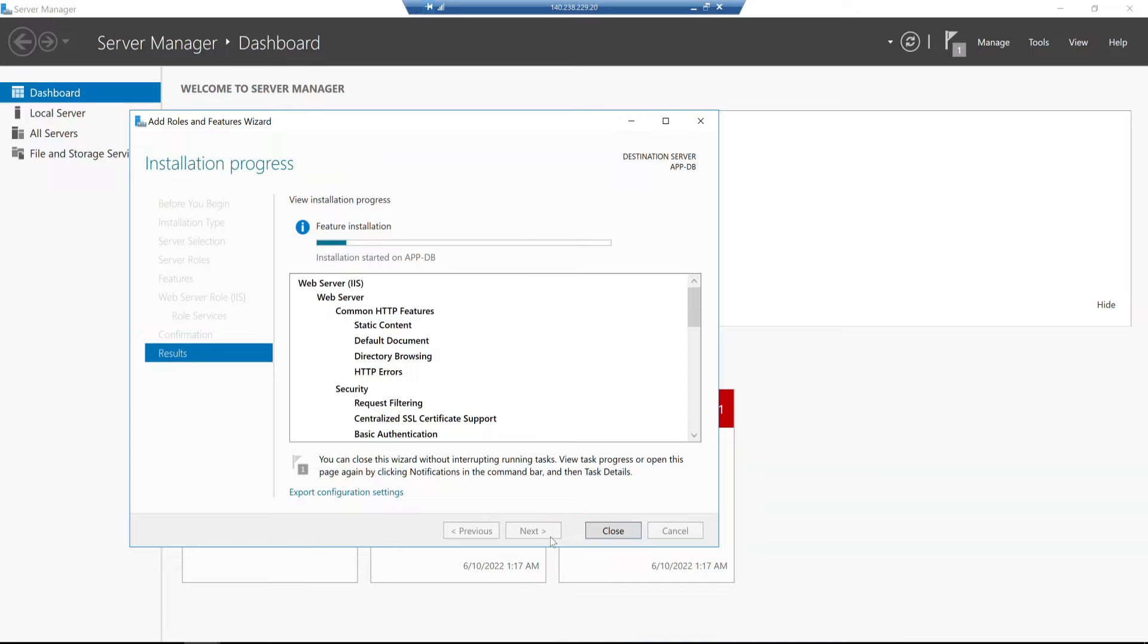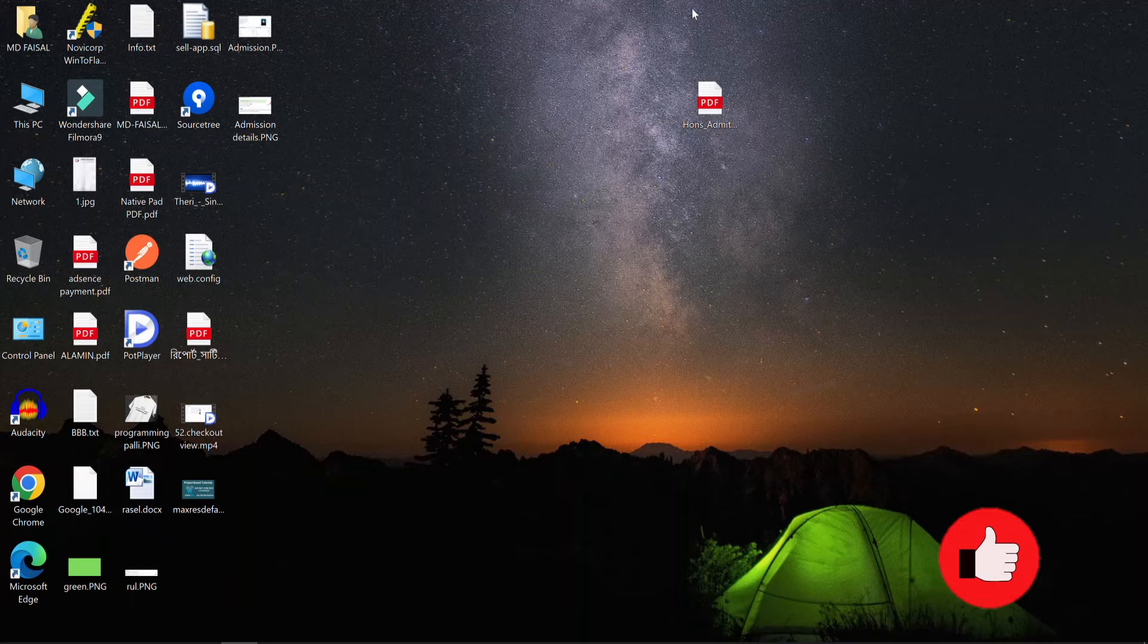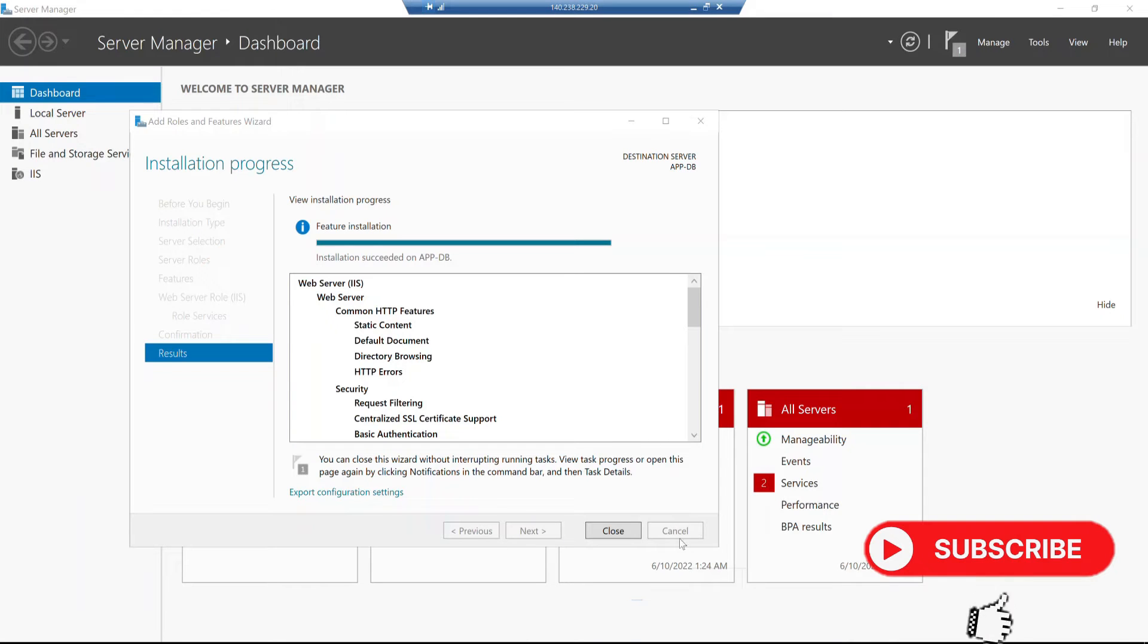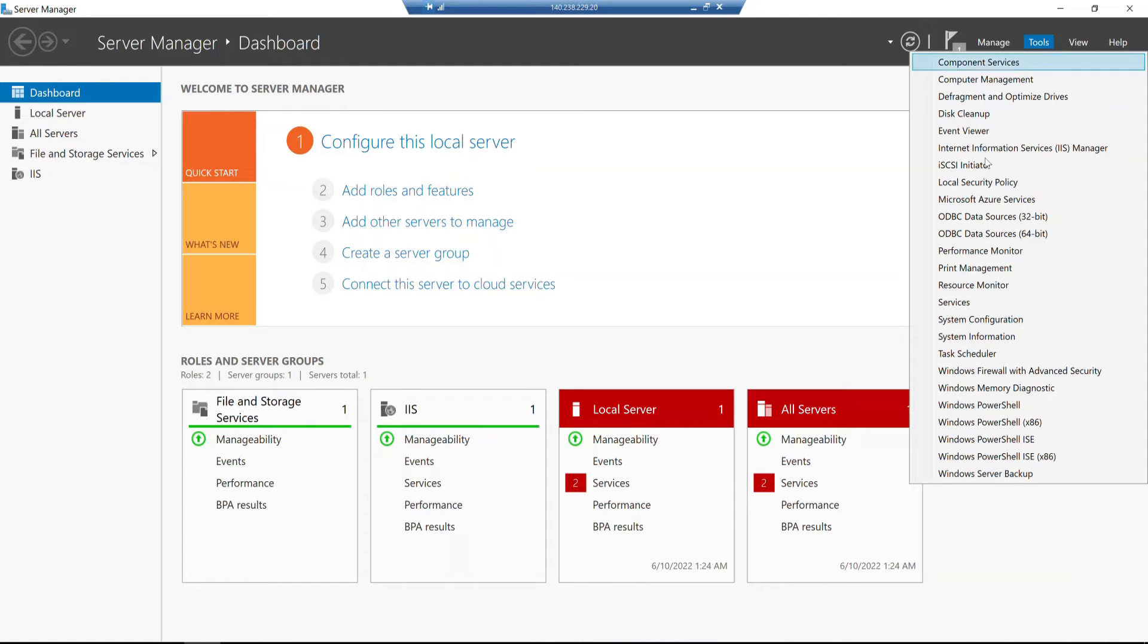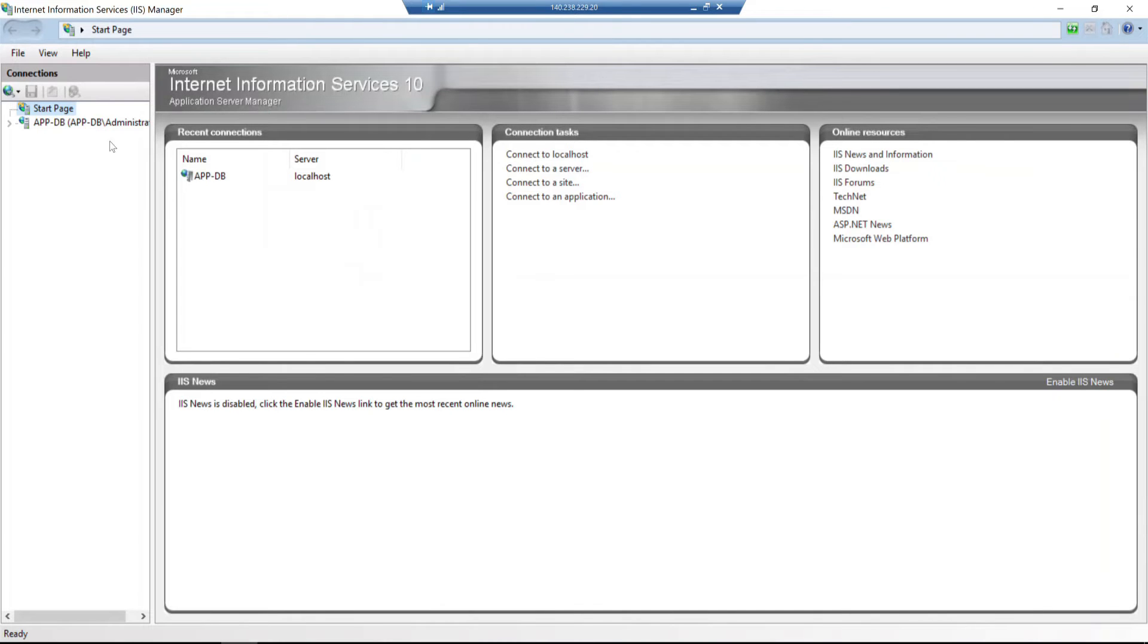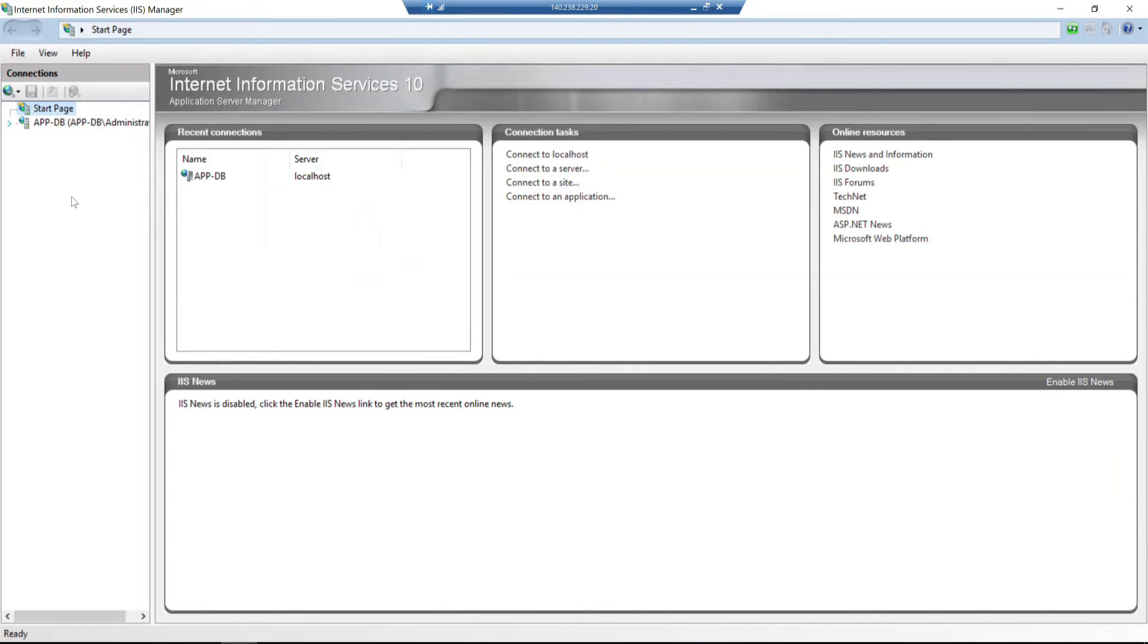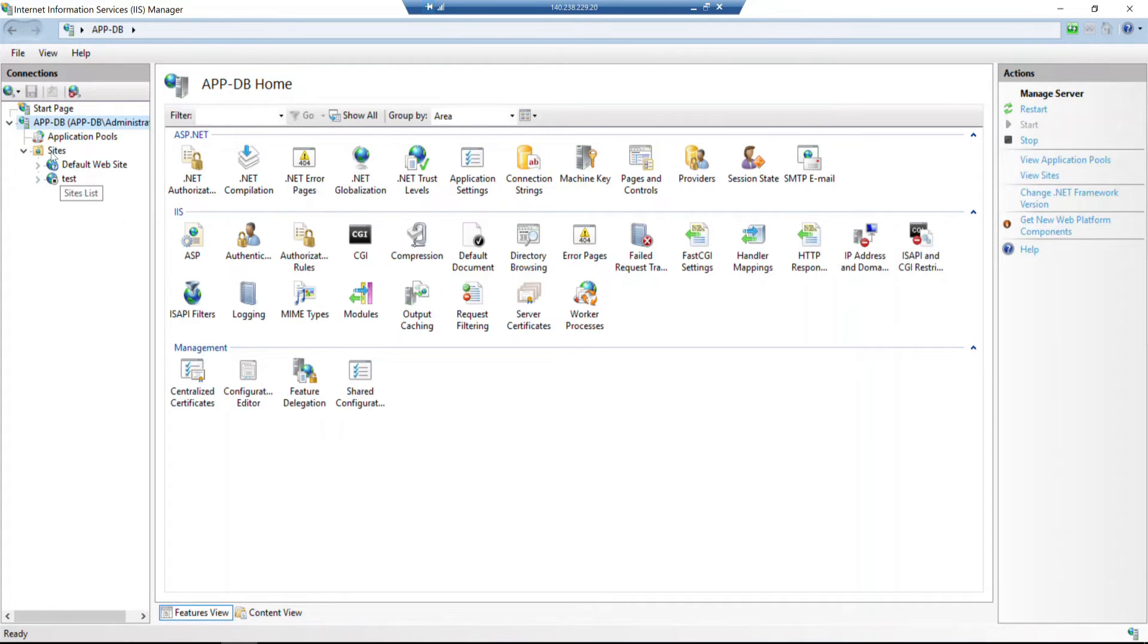After installation, we can close it. We might need to restart the server. Now we can open IIS. If I click on Tools, there's an option called Internet Information Services IIS Manager. I click on that, and IIS Manager opens. Here I can create a site and host my application.